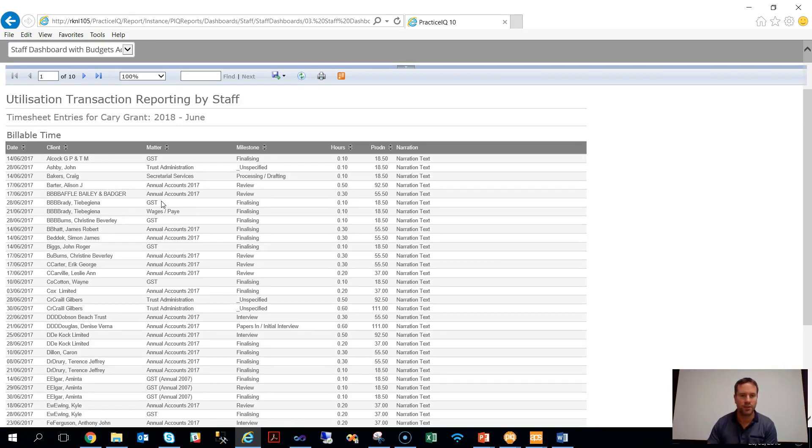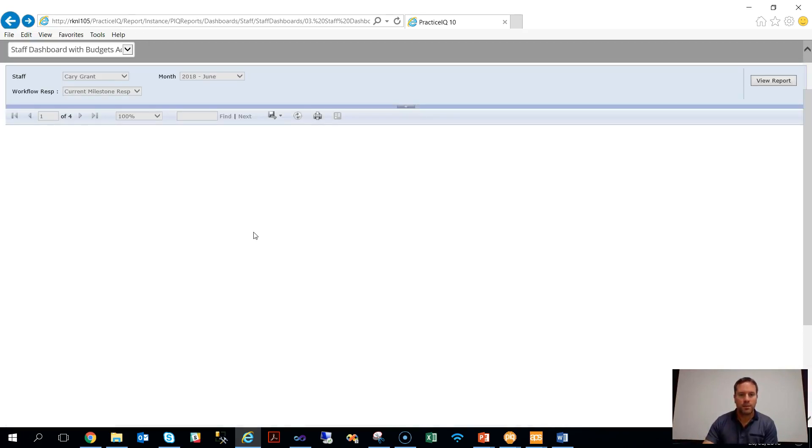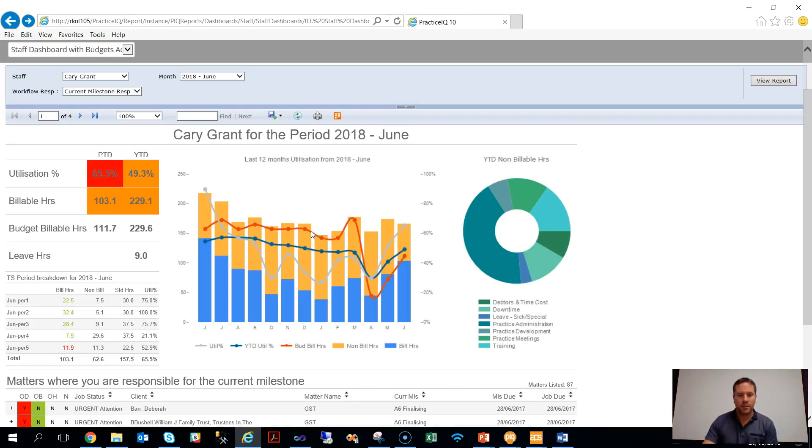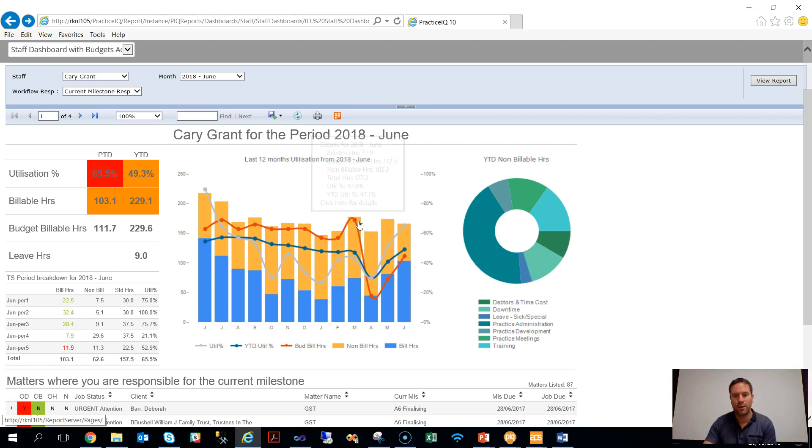So if we click on the utilization percentage here, it goes right the way down to the individual timesheet transactions for the month, in this case Cary Grant. This is just an example of one of the staff dashboard templates that are available for Practice IQ. If you want to see more, by all means get in contact with us and let us talk you through some of the different options that are now available.